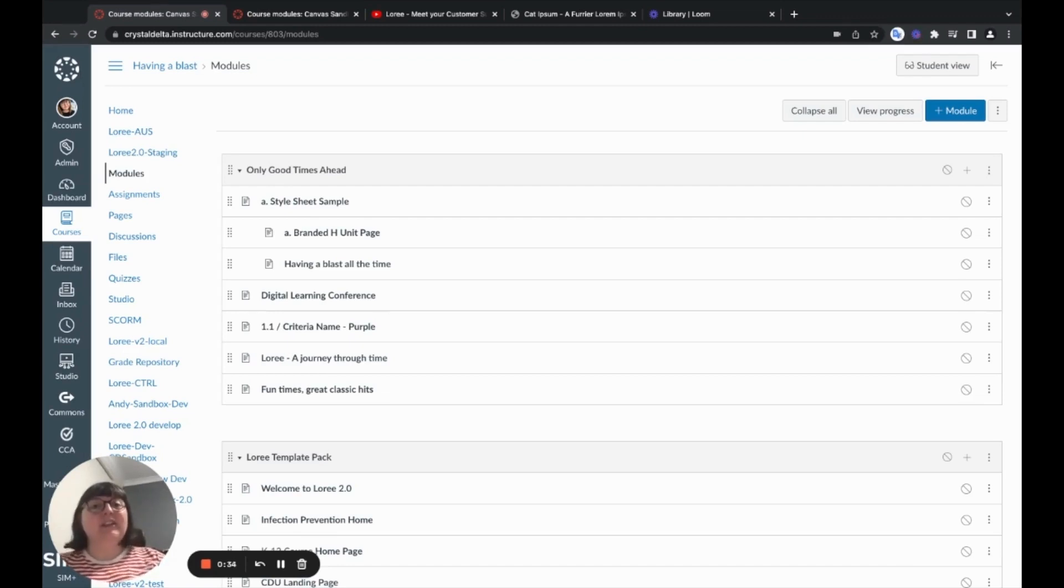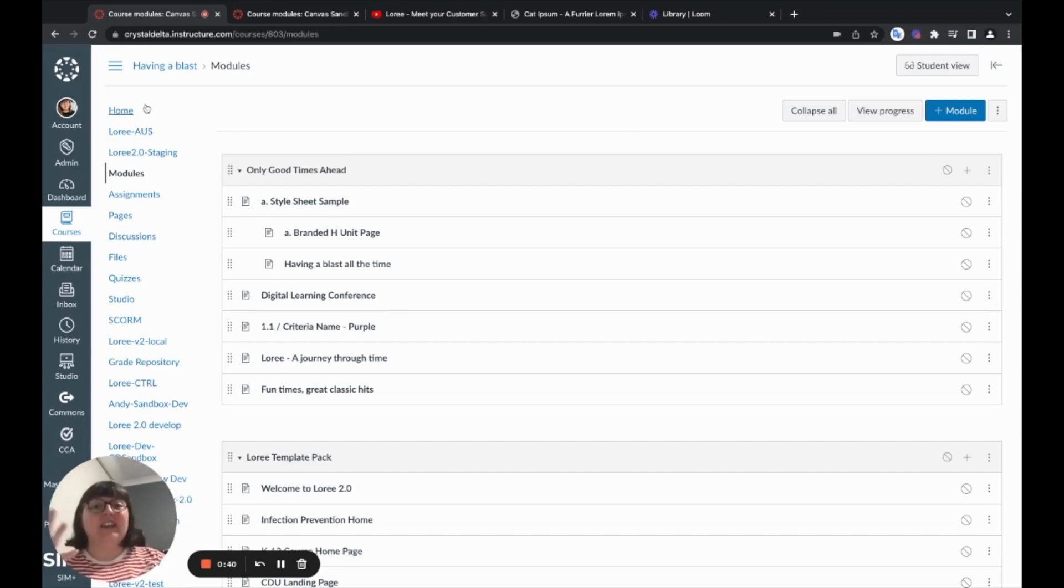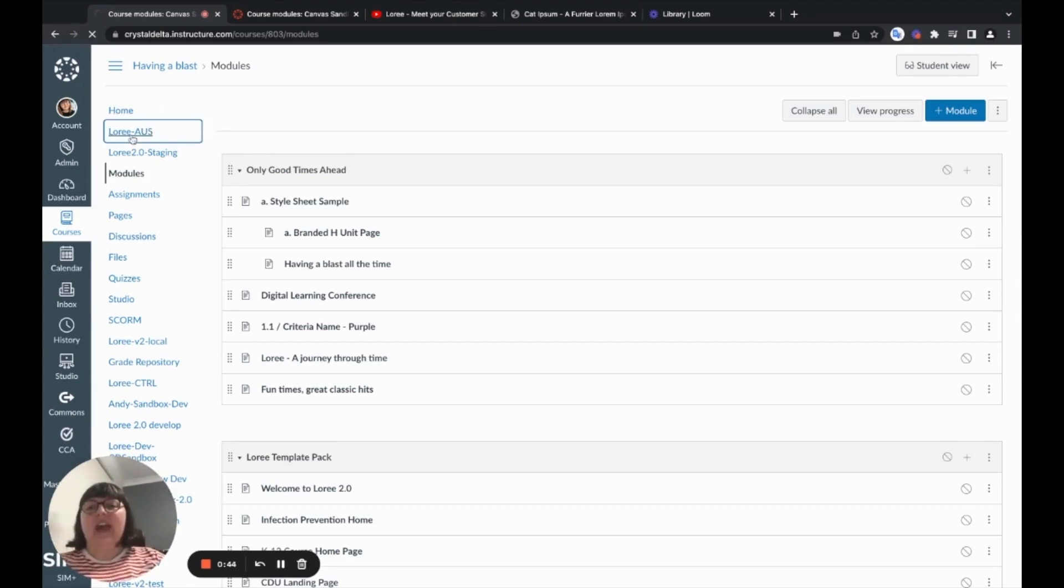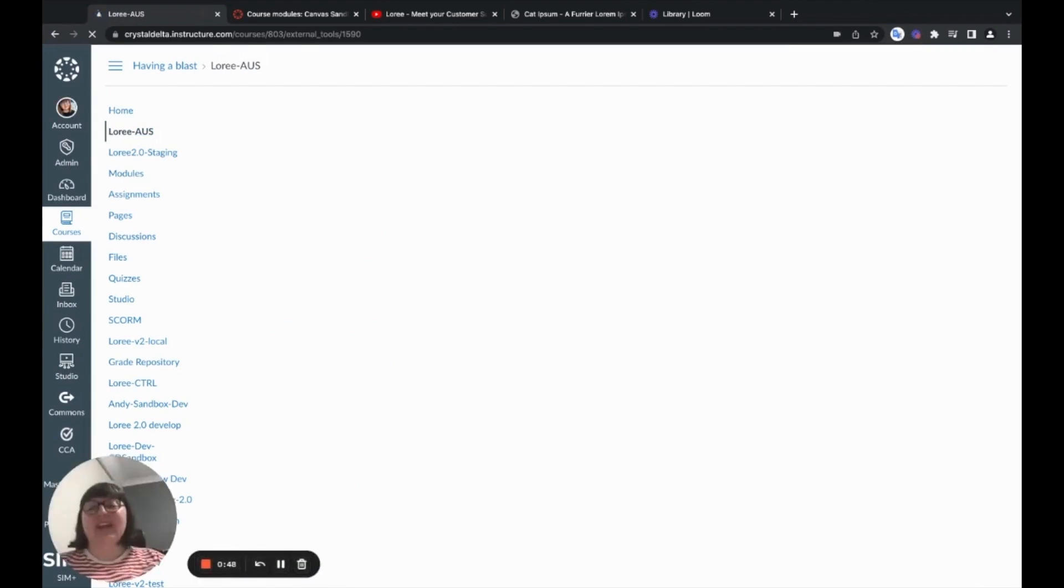So to begin with, LORI is an LTI and once installed within your Canvas instance, will be available to the user via the left-hand navigation menu. I'm going to go ahead and launch LORI now and walk you through how to access and how to use the tool.